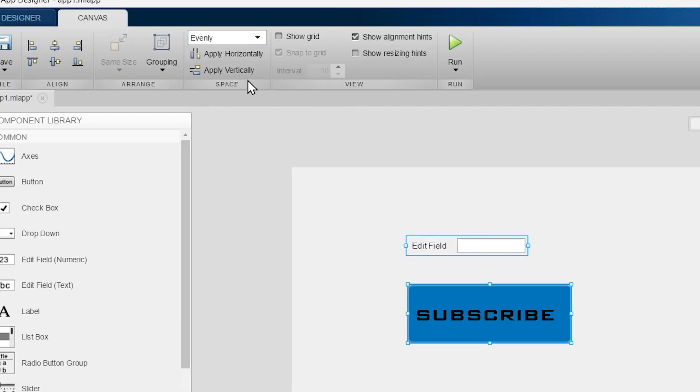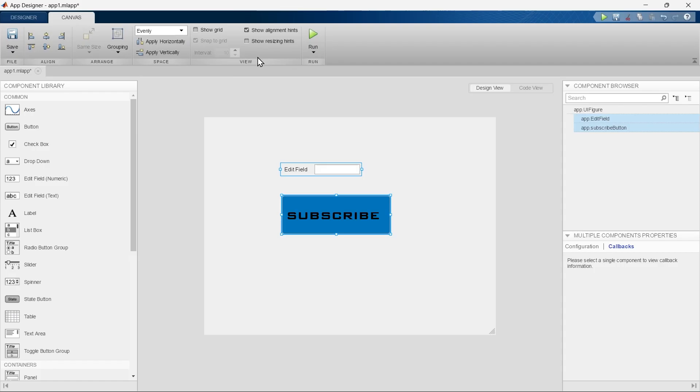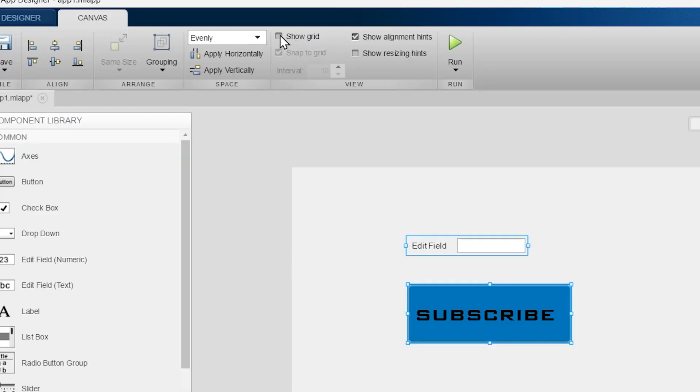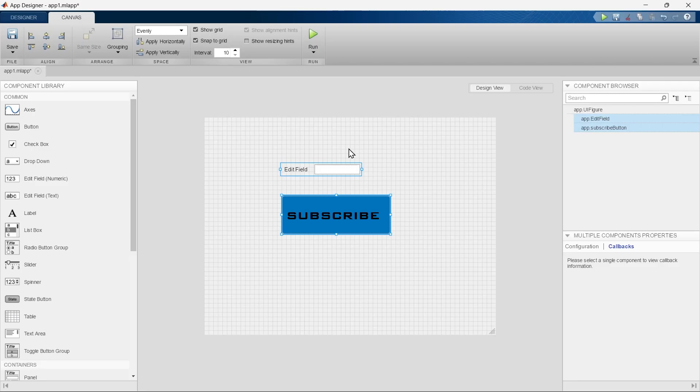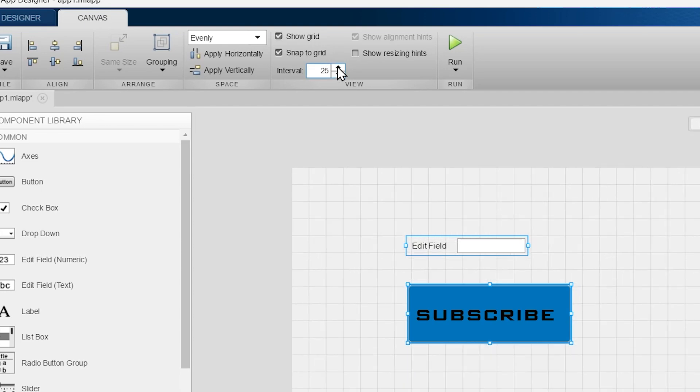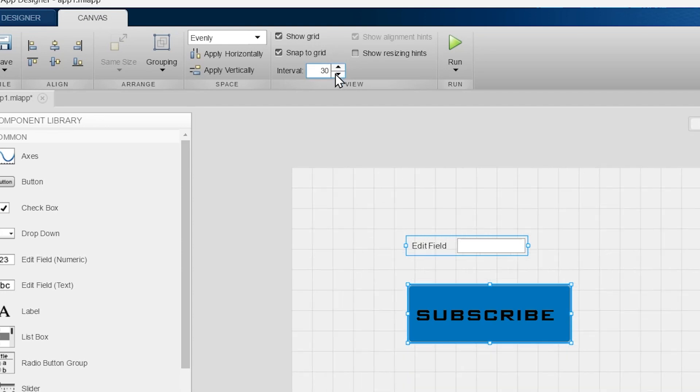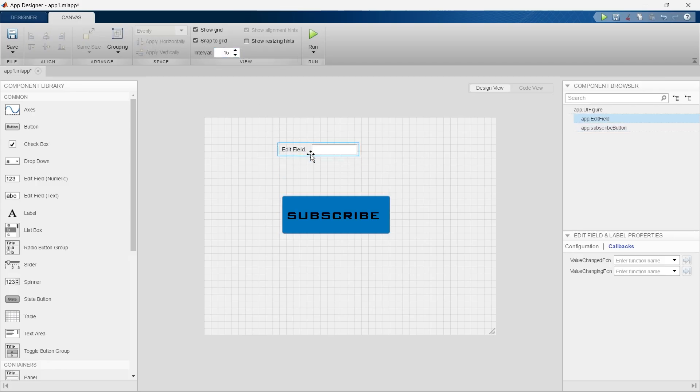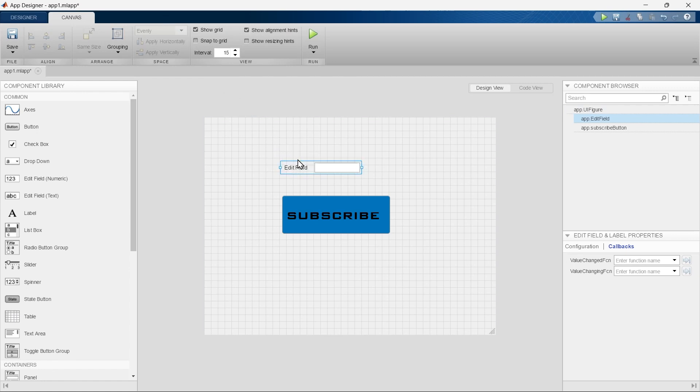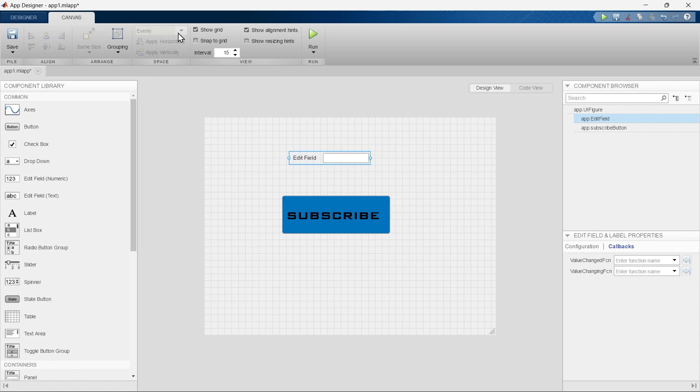This is the View section. By clicking 'Show Grid' you will be having this type of grid in the background. You can change the interval of the grid from here. This 'Snap to Grid' will help in snapping to a particular section. If you unclick this snap grid it won't snap, you can move it smoothly, but if you turn it on it will snap to the next point.